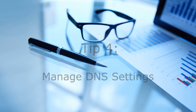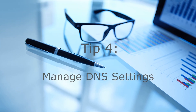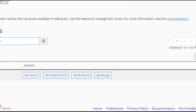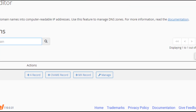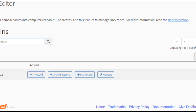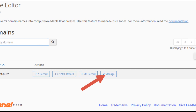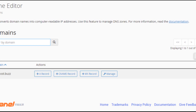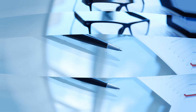Tip four: manage DNS settings. Familiarize yourself with the DNS zone manager in cPanel. This tool allows you to create and edit DNS records, which is essential for managing domain settings, email routing, and SSL certificate verification. Understanding how to use this feature can help streamline your website's functionality.